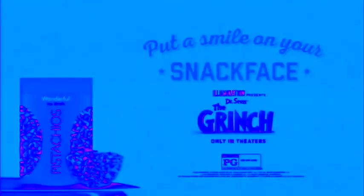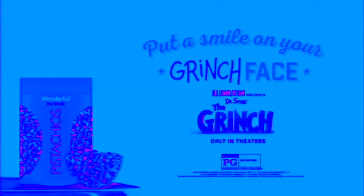Fill your snack face with good cheer and great nuts. Off you go, Max. We're going to steal Christmas.